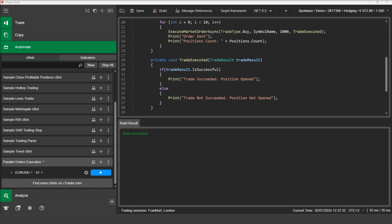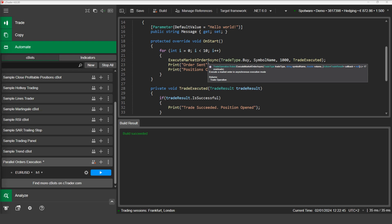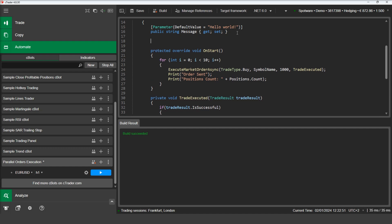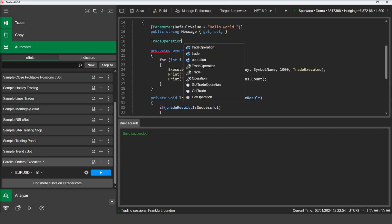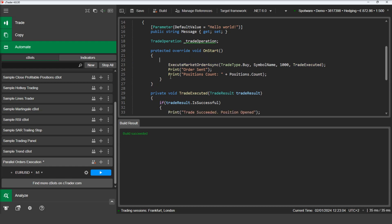Lastly, we will demonstrate how to monitor the status of an asynchronous trade. Execute market order async returns a trade operation object which allows you to monitor if the order is still executing or not. Let's declare a trade operation field. Then let's remove the loop, keep only one execute market order async method, and assign to our trade operation variable the result of the execute market order async method.